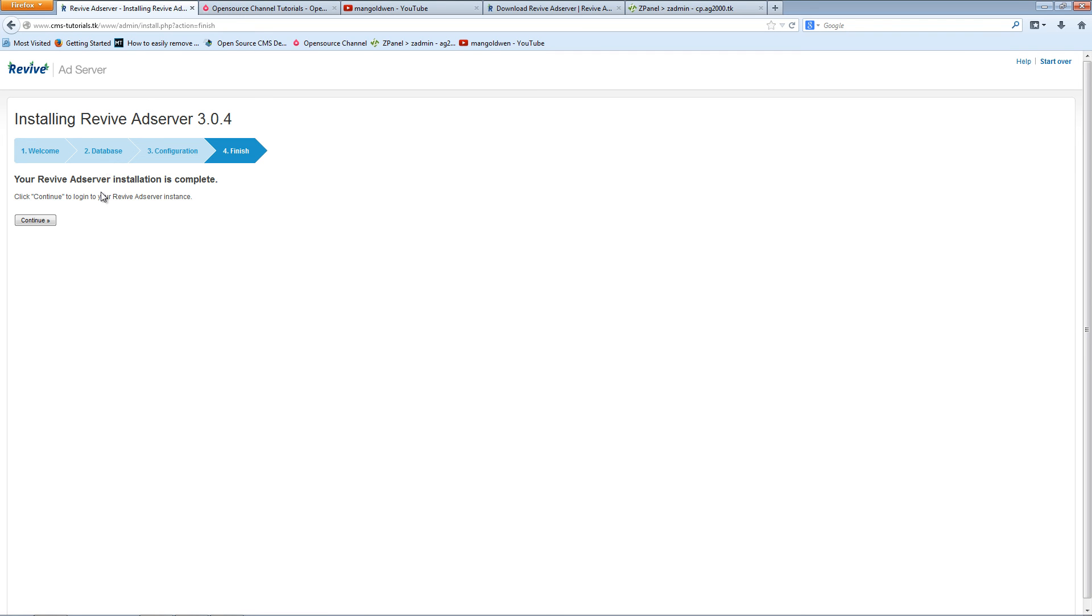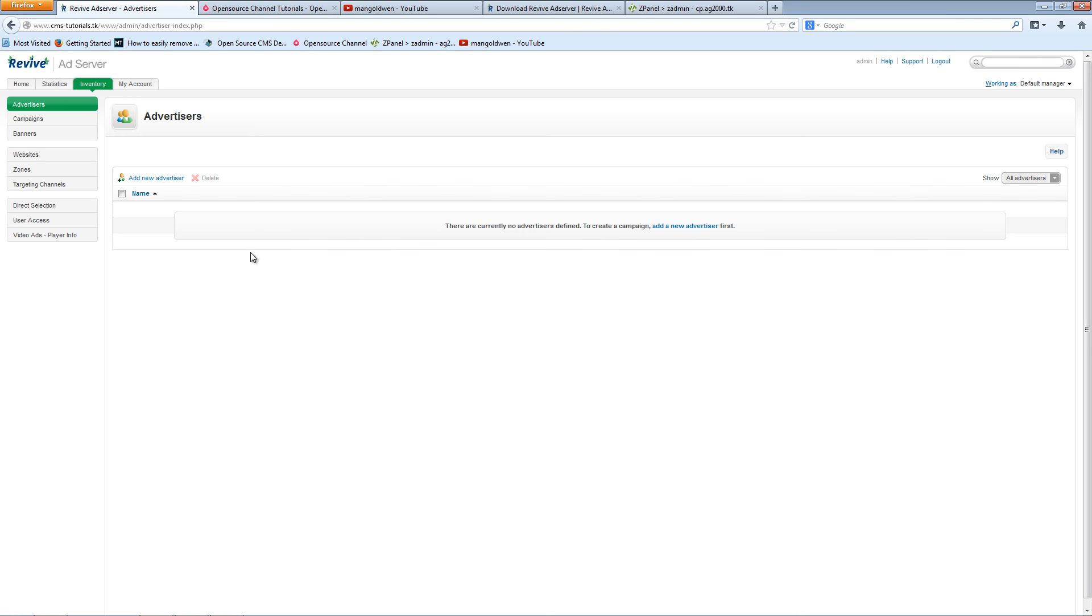So everything's done, I press continue. And there we go, we are already signed in. Now for next tutorial I'm going to show you how to get started with the Revive Ad Server. For now, thanks again for following me and I'll see you next time. Thanks again, take care.